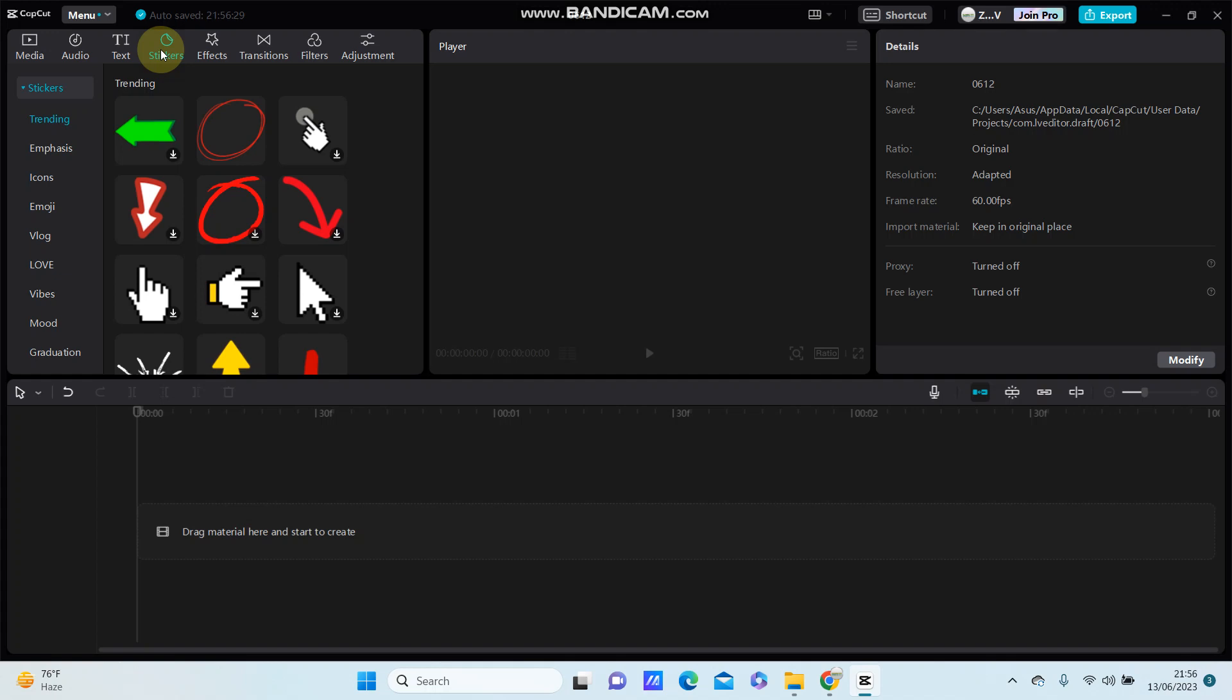Hello everyone, in this video I'm going to show you how you can add a water or video effect.